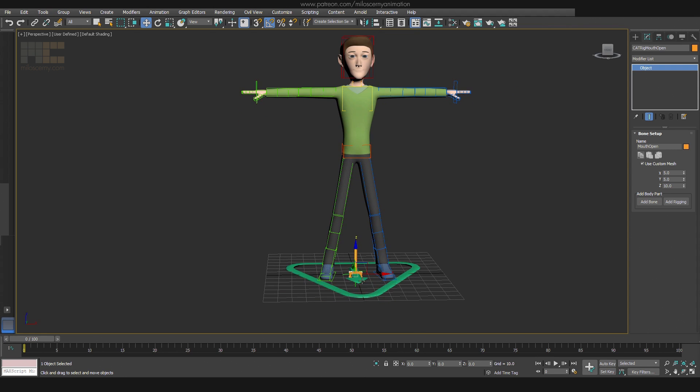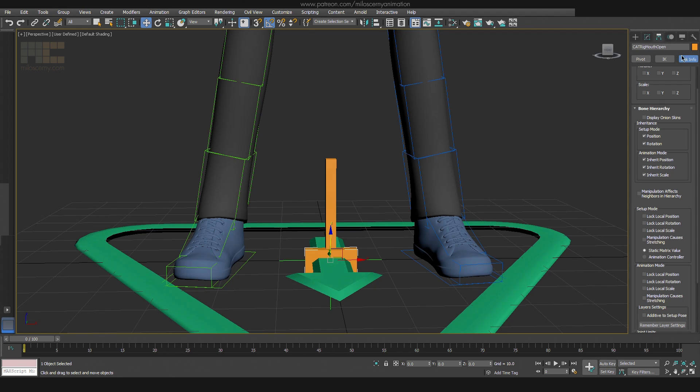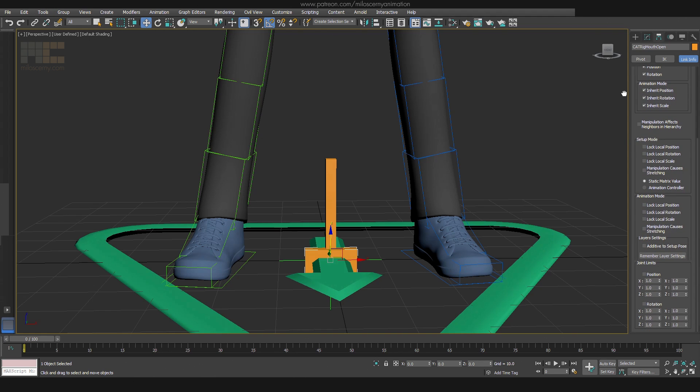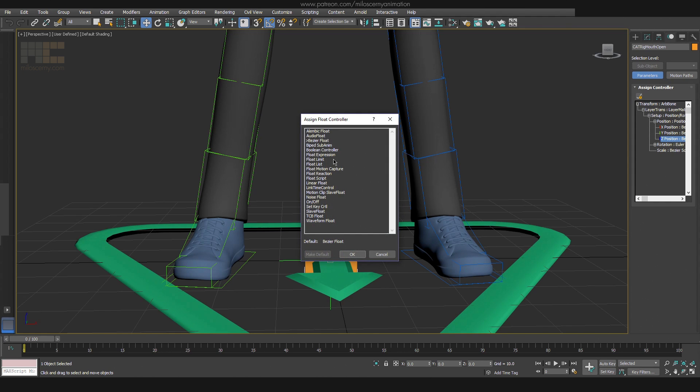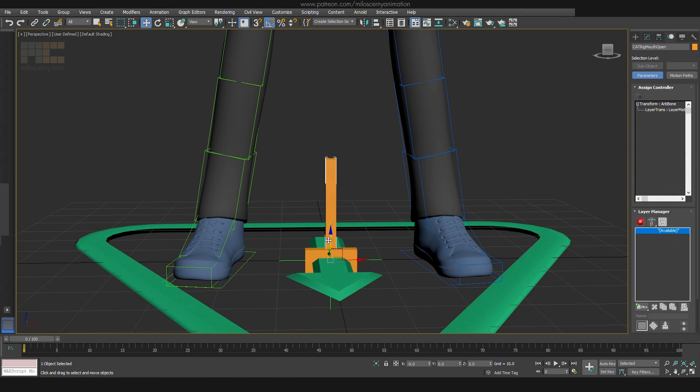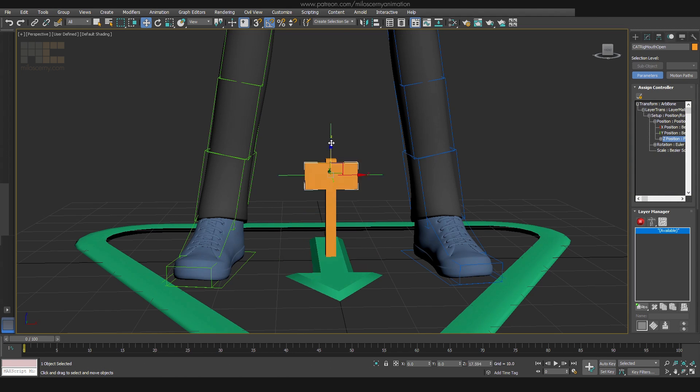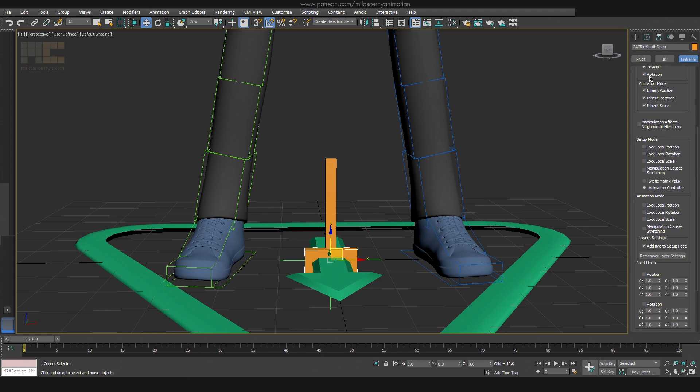Now to be even more fancy, we can set up some additional things. Select our controller bone and head to Link Info in Hierarchy Panel. Switch to Animation Controller and hit Additive to Setup Pose. Go to Motion Panel and for the Z position axis, apply Float Limit. And limit it from 0 to 20. Now as you can see, you cannot move the bone further. Also, you can lock the X and Y axis.